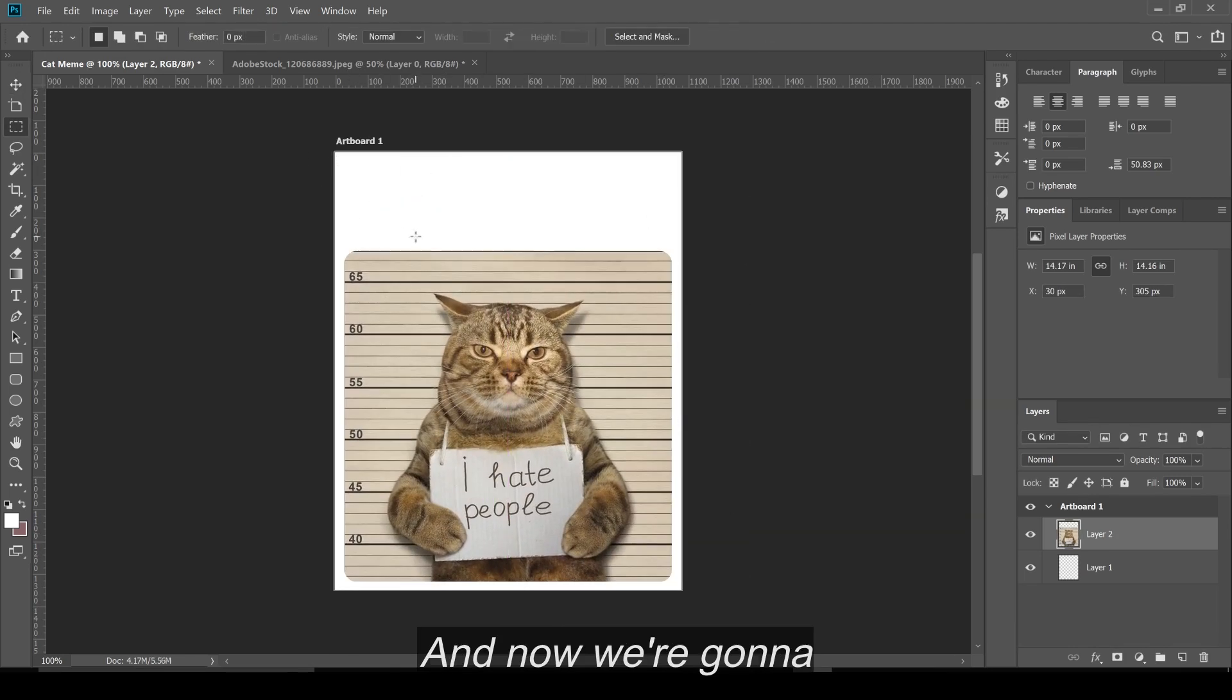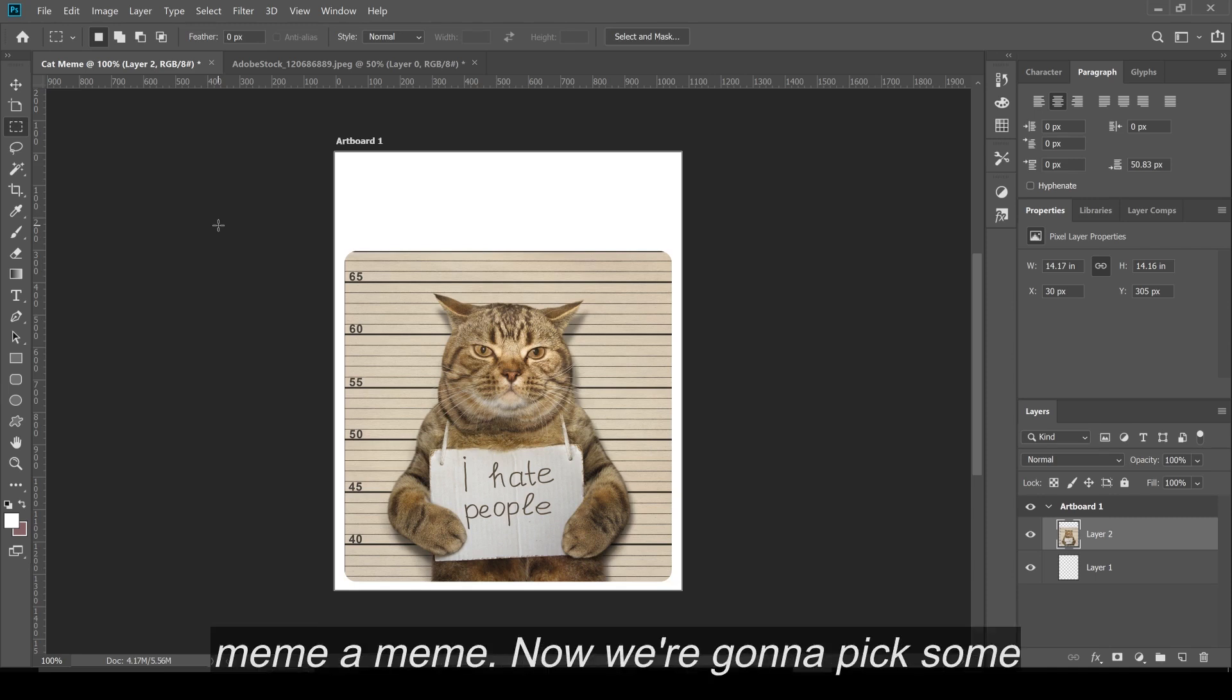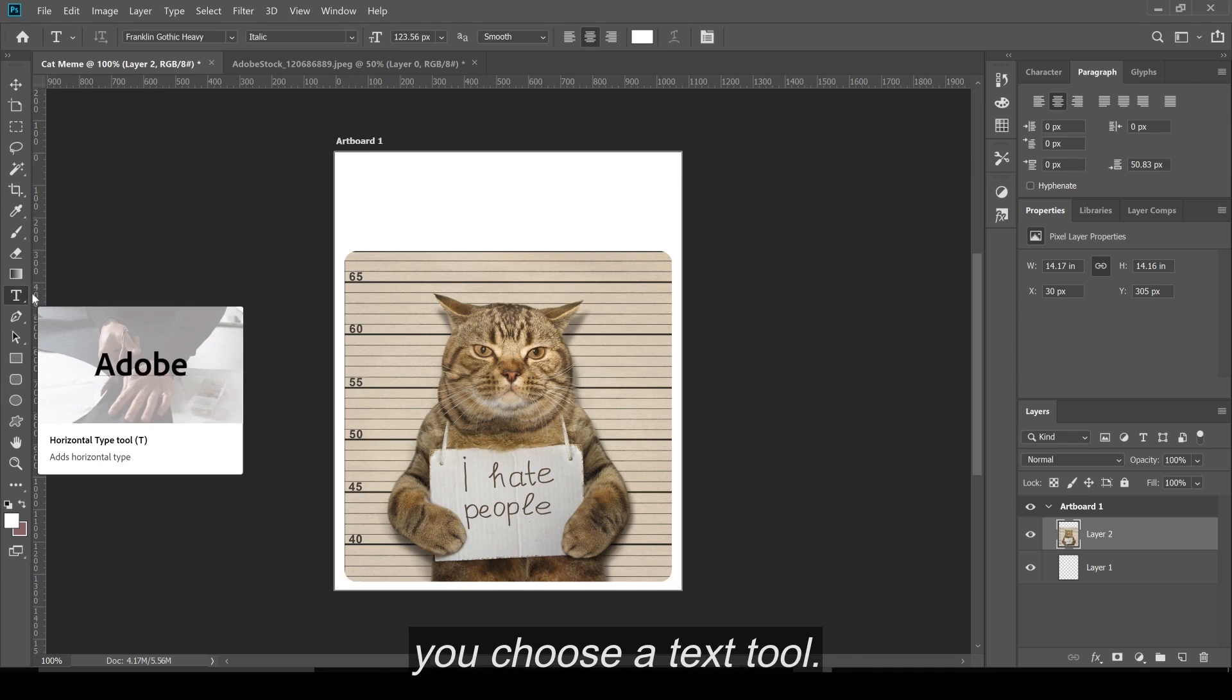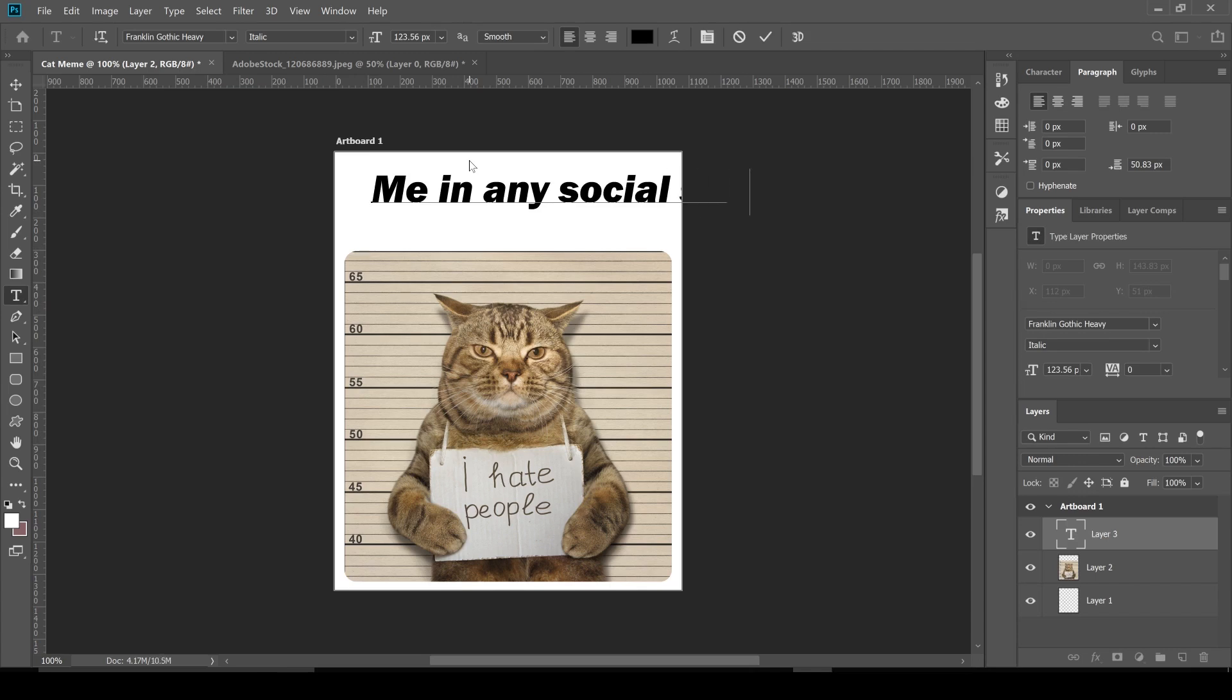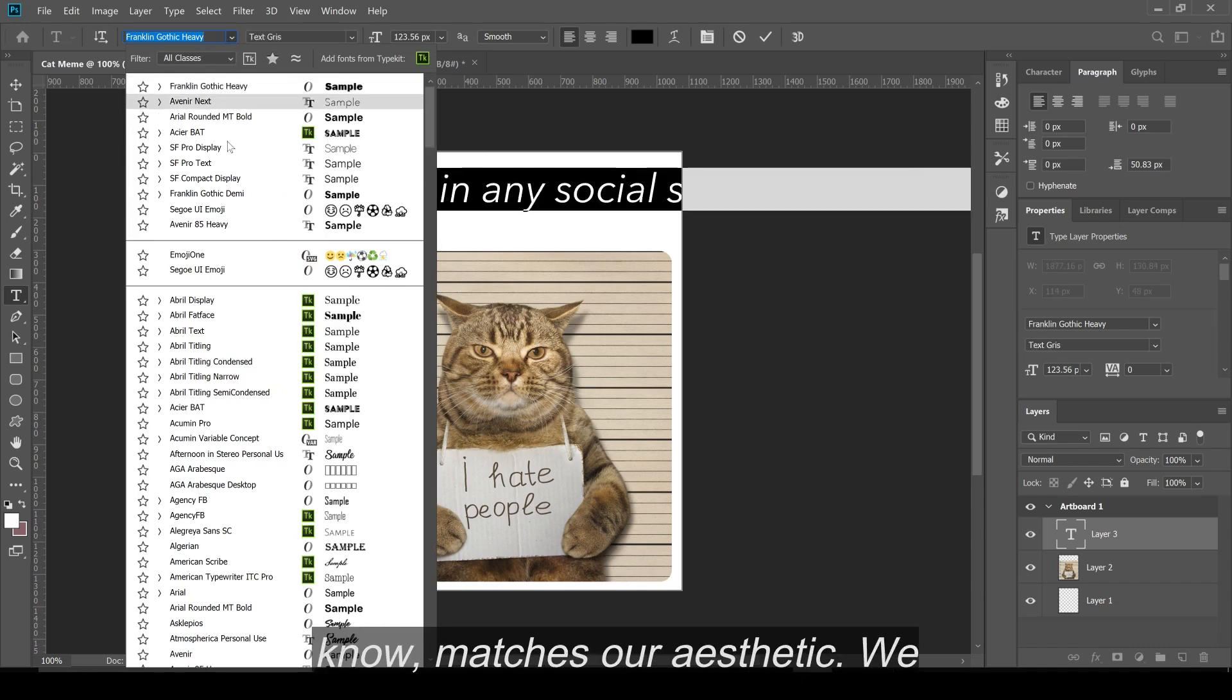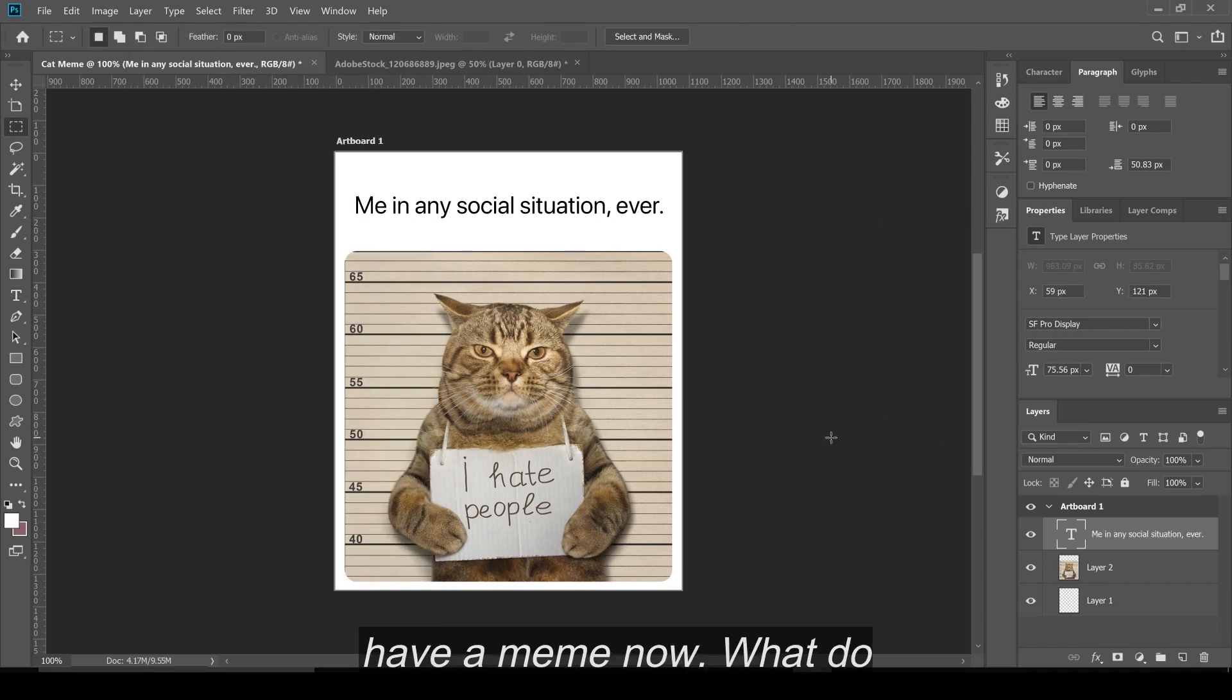And now we're going to add our funny meme caption, which is what basically makes the meme a meme. Now we're going to pick some basic text. You press T or you choose a text tool. Click here. And then we're going to write. I'm going to select all. And then I'm going to pick a font that matches our aesthetic.